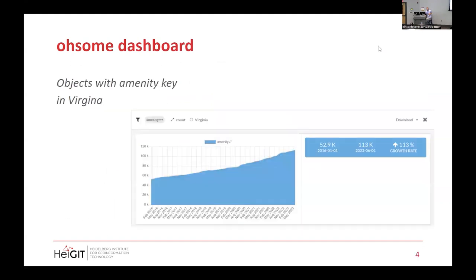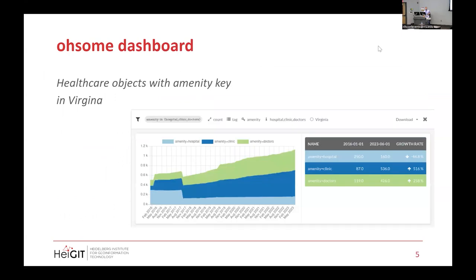How does it look in action? This is just a simple filter — all amenity objects in Virginia over the last nine years, and you see that linear growth, almost doubled from about 50K to 120K. So we see the map is growing in Virginia.